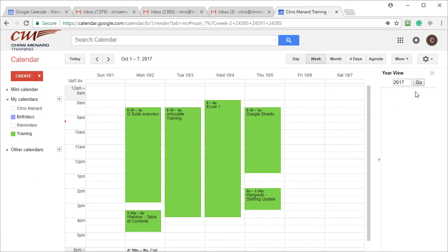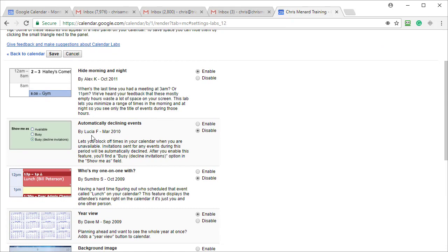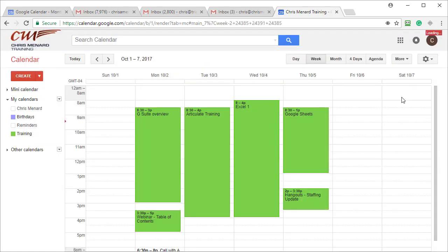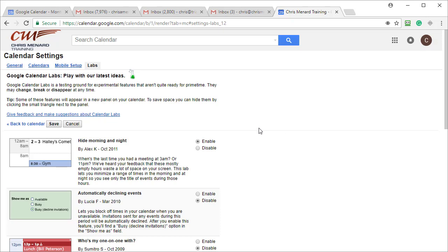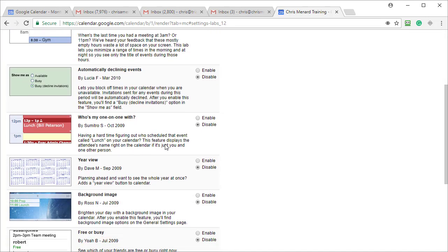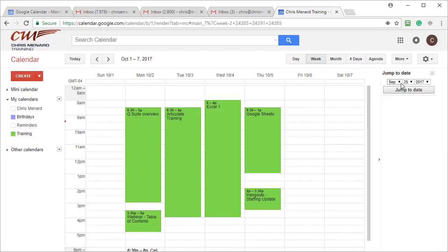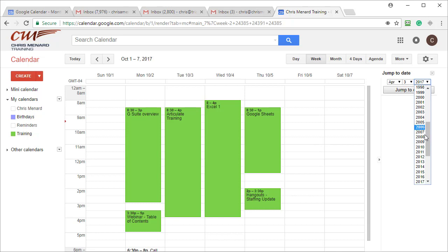I'm a huge fan of year view. I'm going to disable it for a second — go to Labs, disable it, and save. So now it's no longer available. Go back to Labs for the third feature: Jump to Date. Enable that and save it. So now I can use Jump to Date — I need to go to April 3rd, 2024.